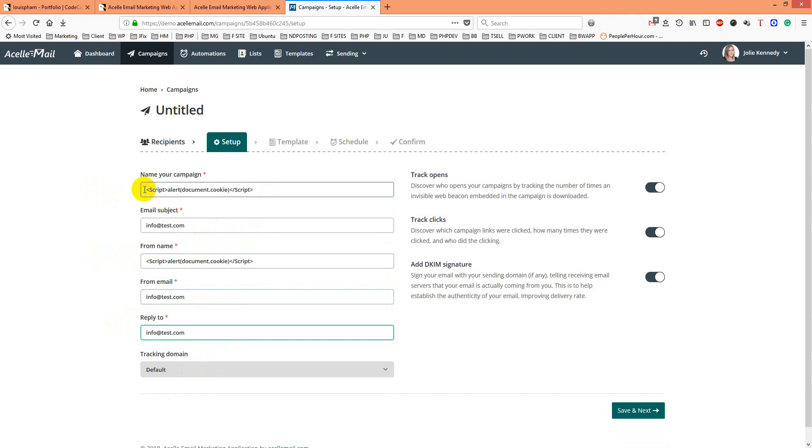I'll put the payload in the campaign name and form name. Then we'll check which is triggering. Let's save and go to next.